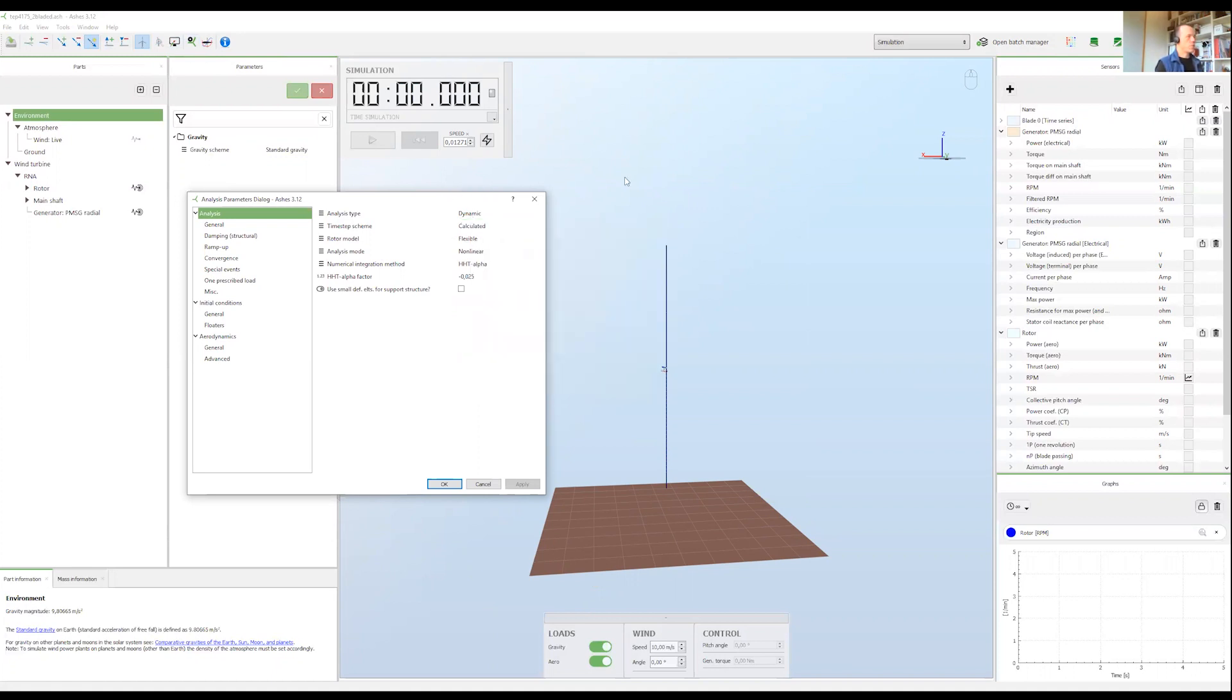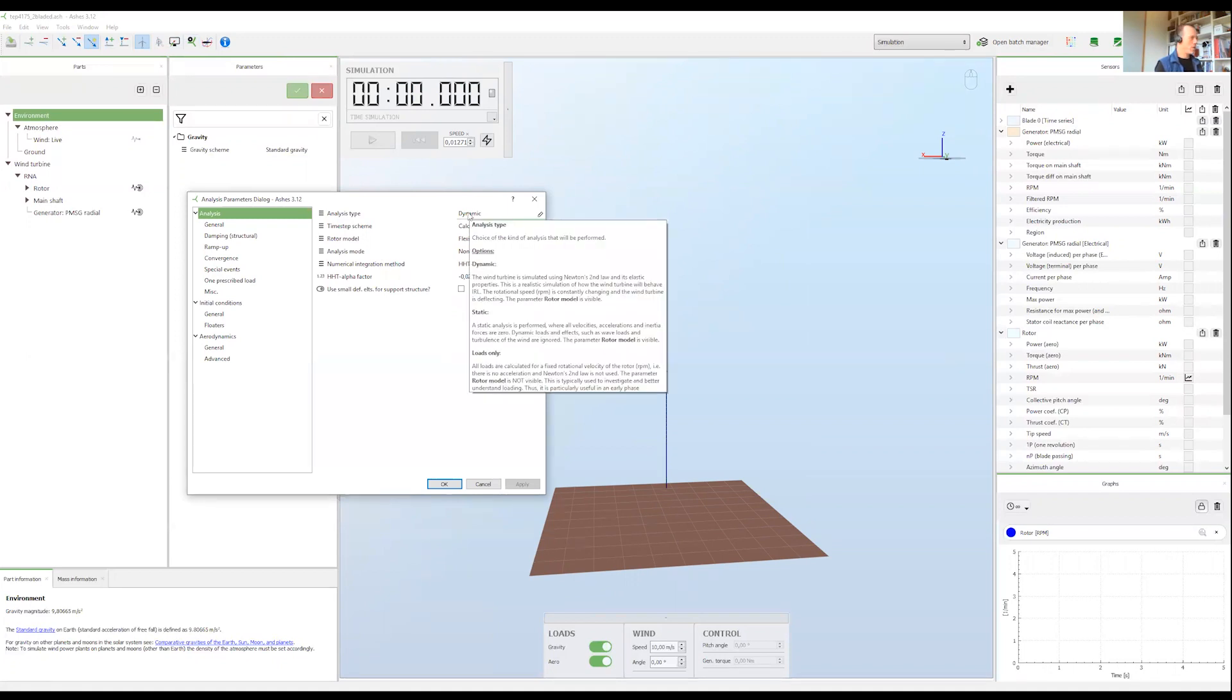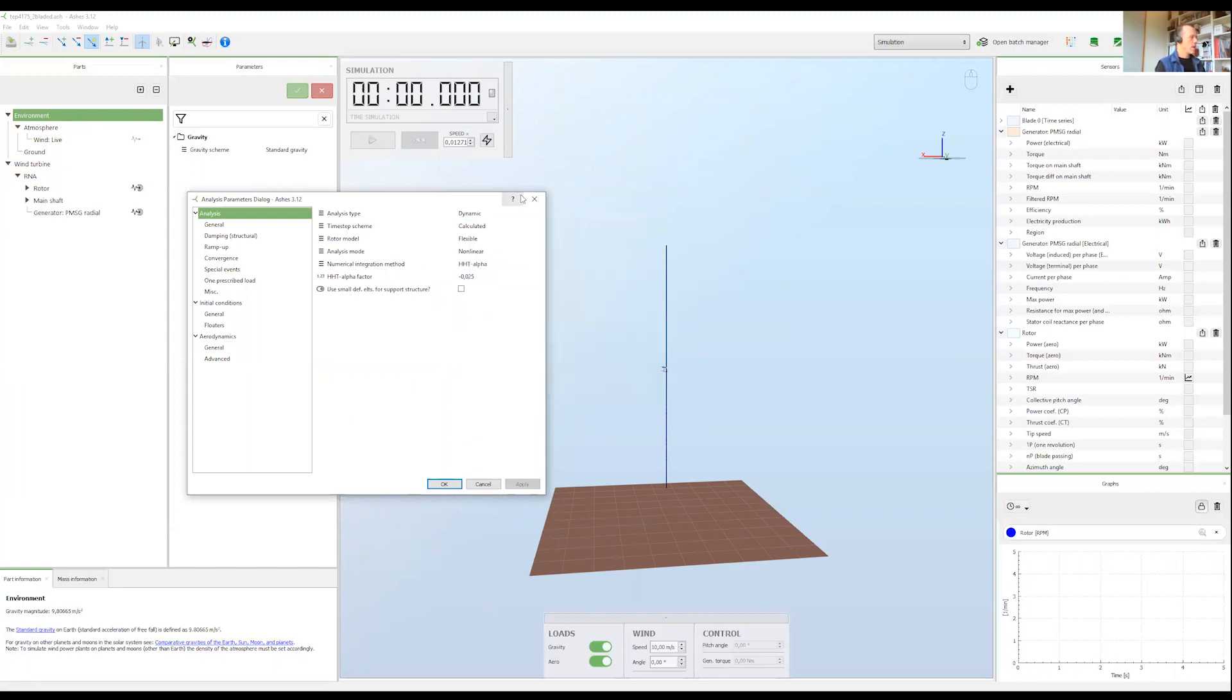First I want to remind you that when you're wondering what a parameter does, you should always read the tooltip and also press F1 to open the user manual and read what it says.